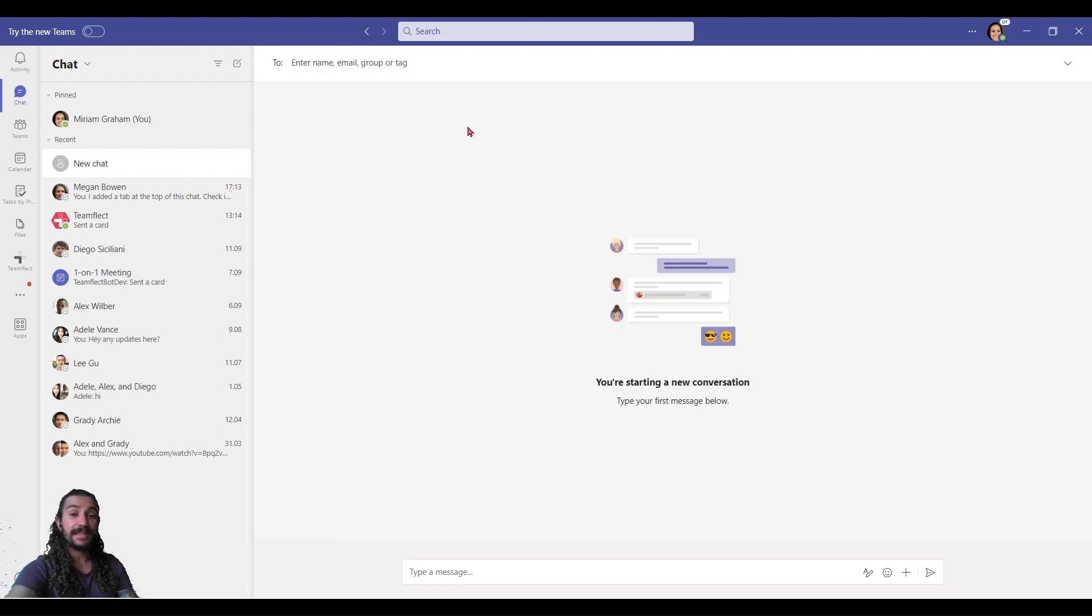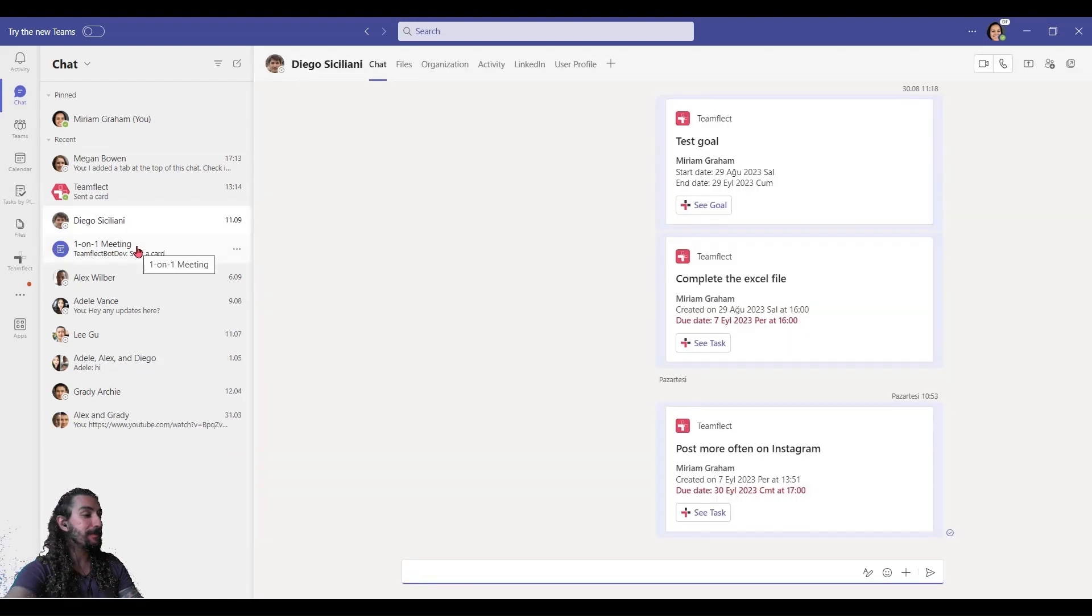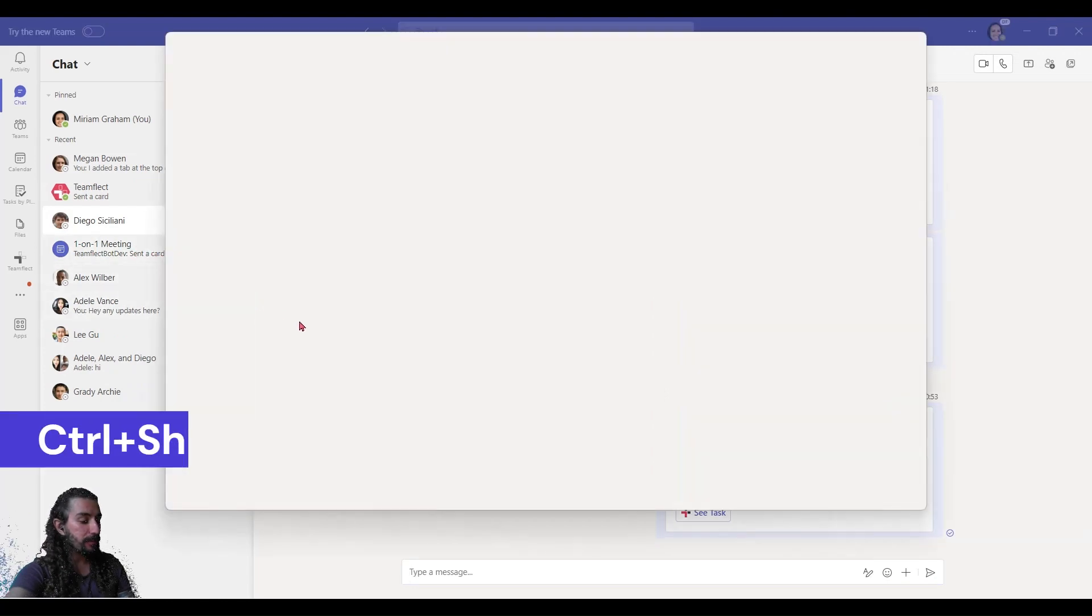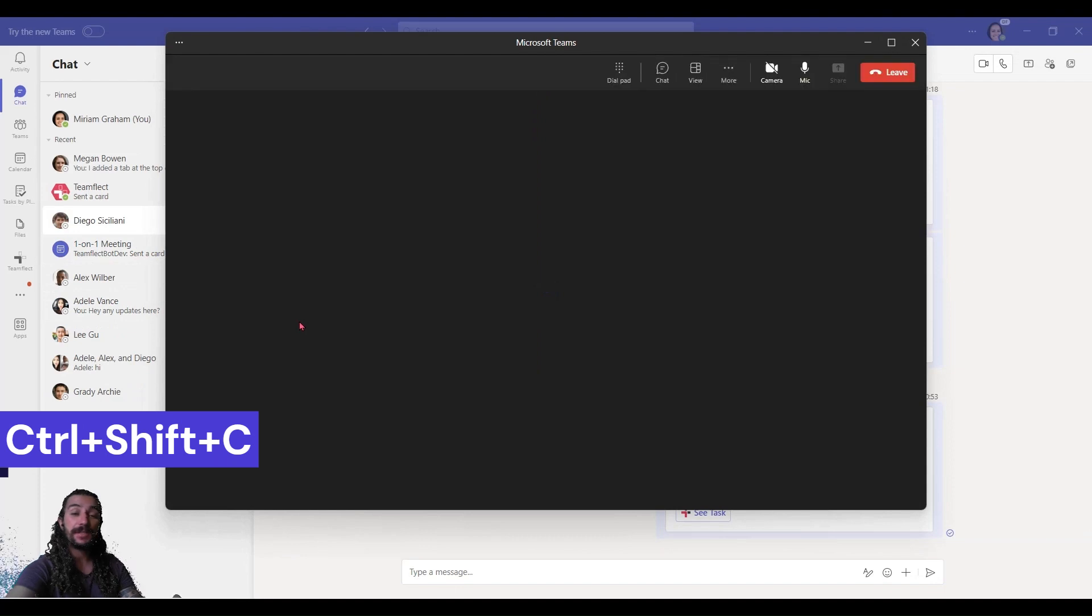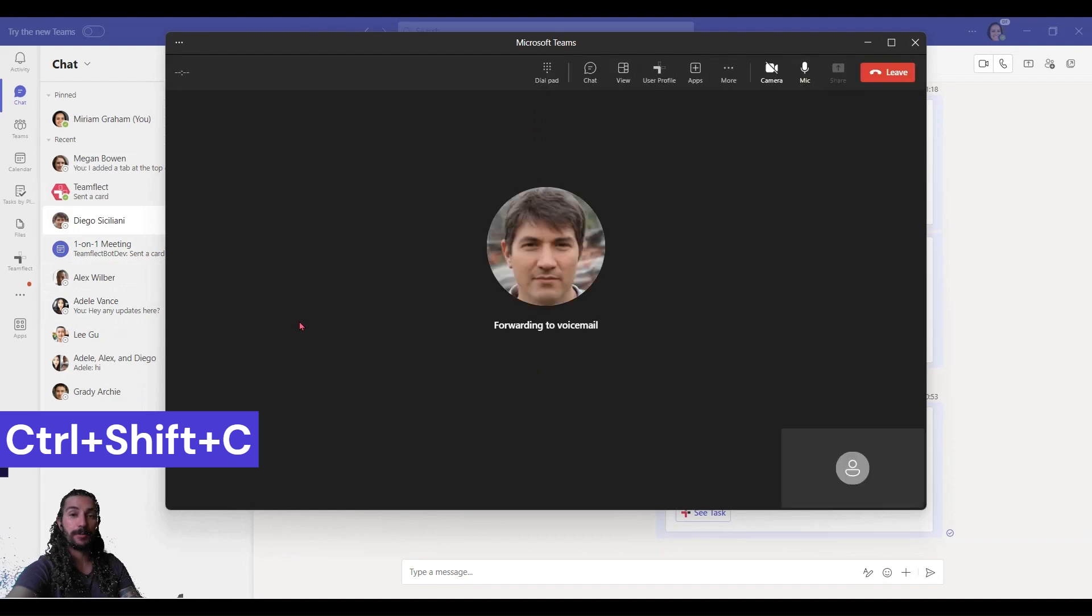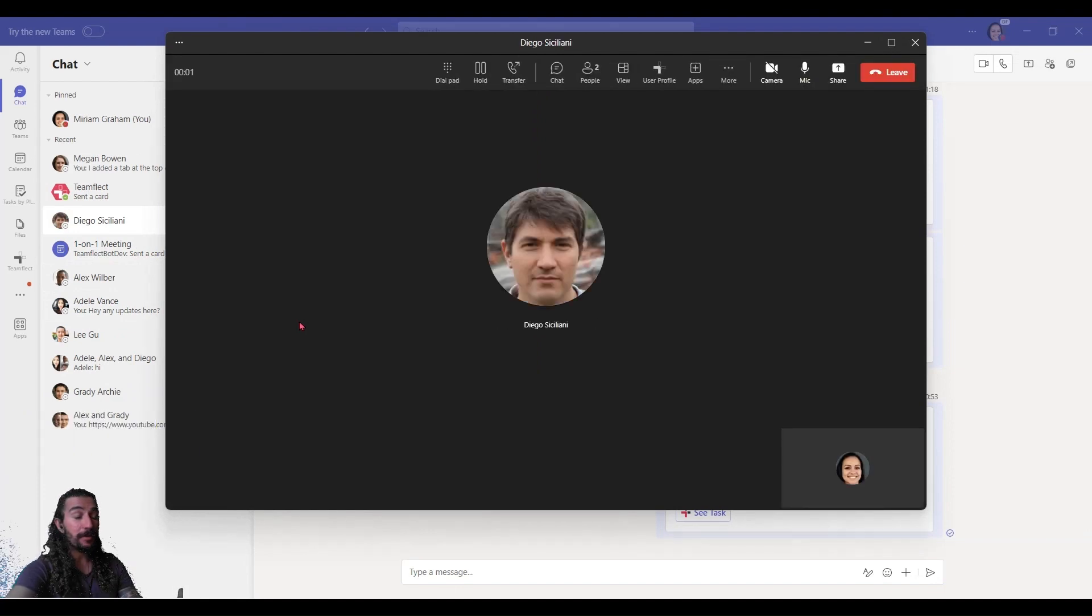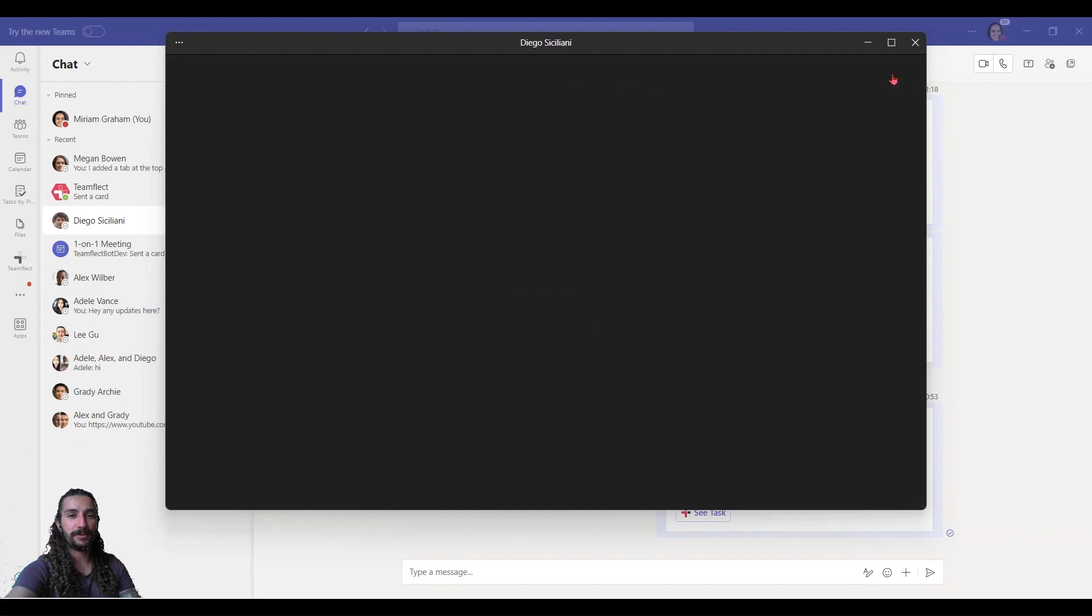Now, the last thing I want to show you is something that'll make your life very easy. I'll go into my chat with Diego. And inside the chat, I'll press Ctrl Shift and C. And this immediately calls Diego through a shortcut. And since I know that most of you use Teams primarily for calls and chat, I feel like this will really help out.